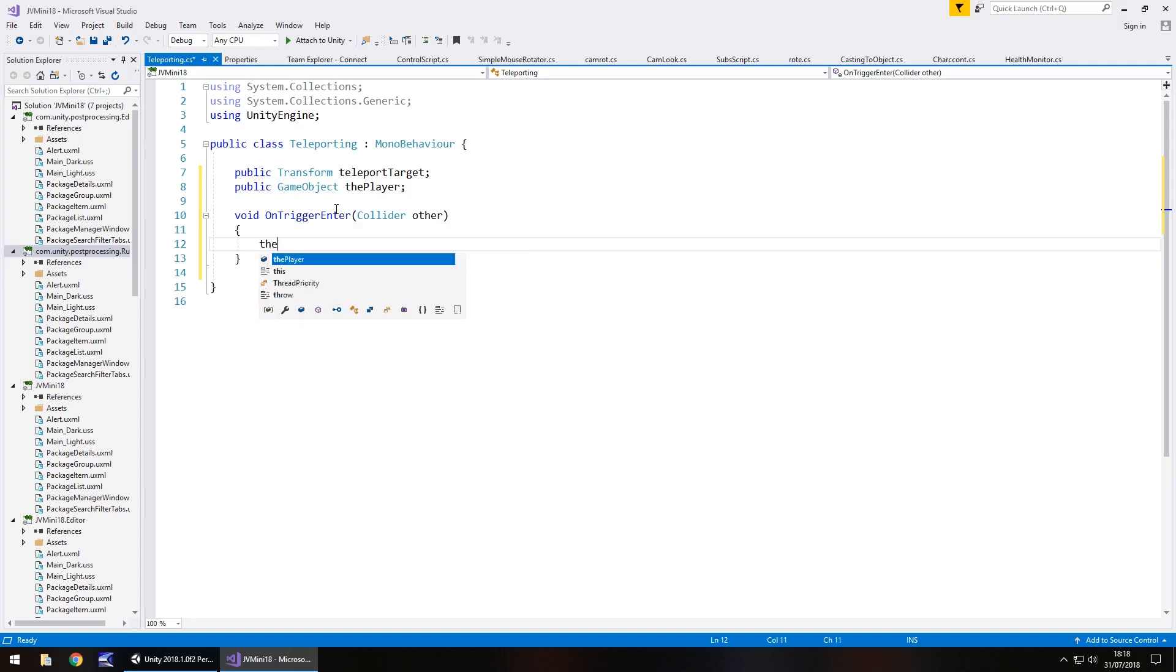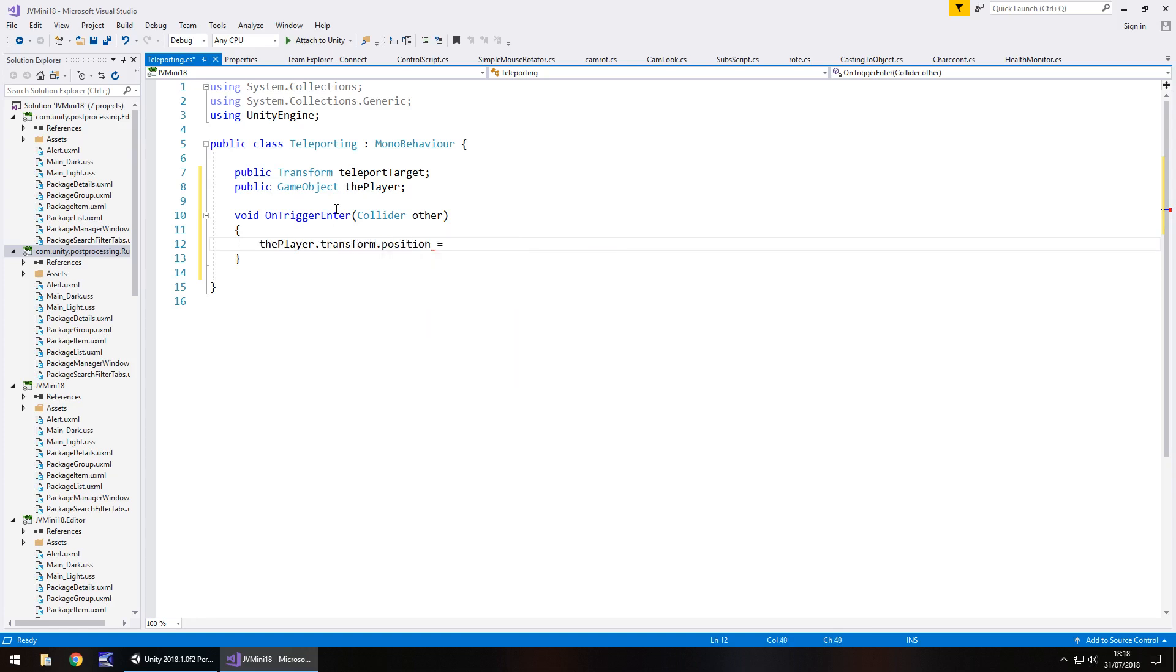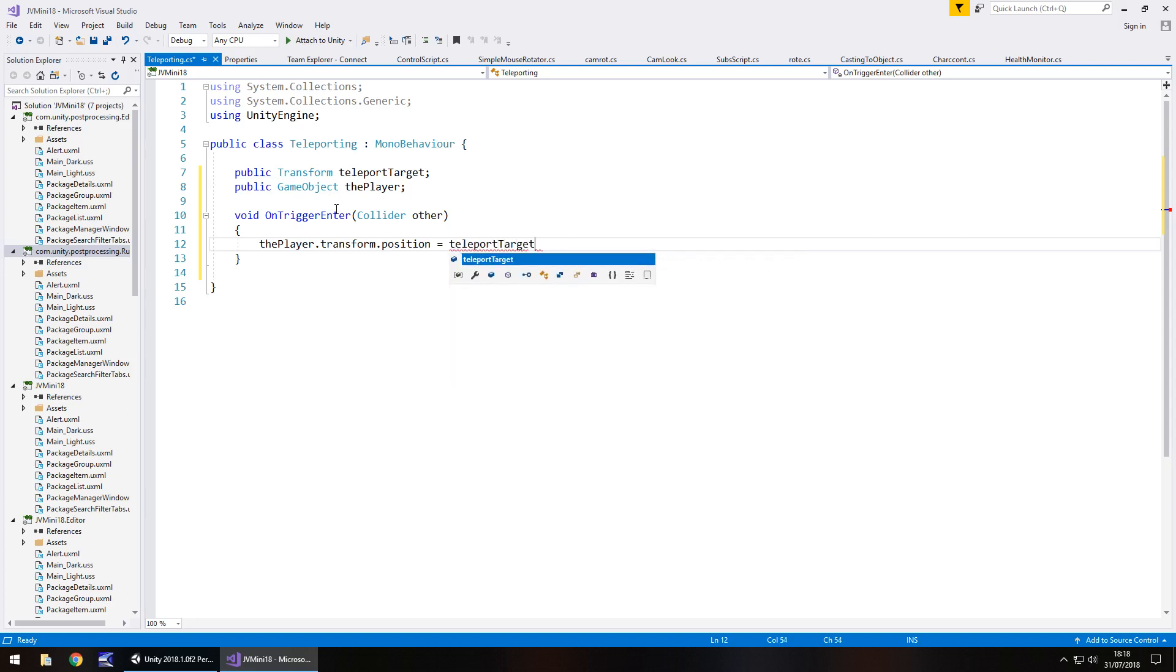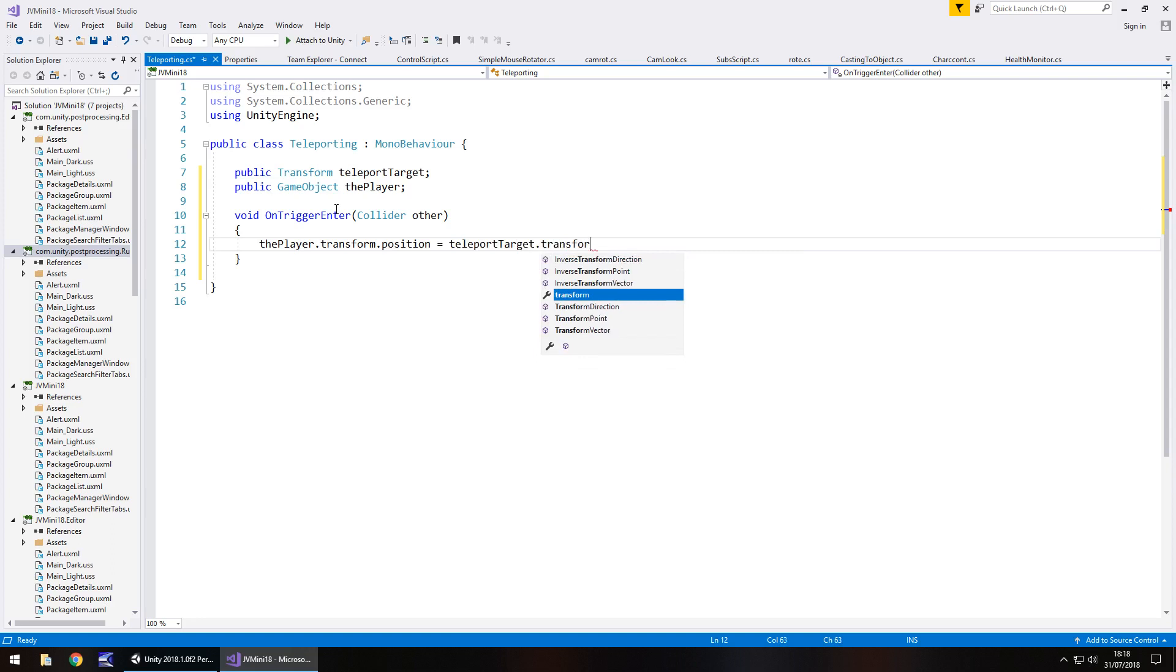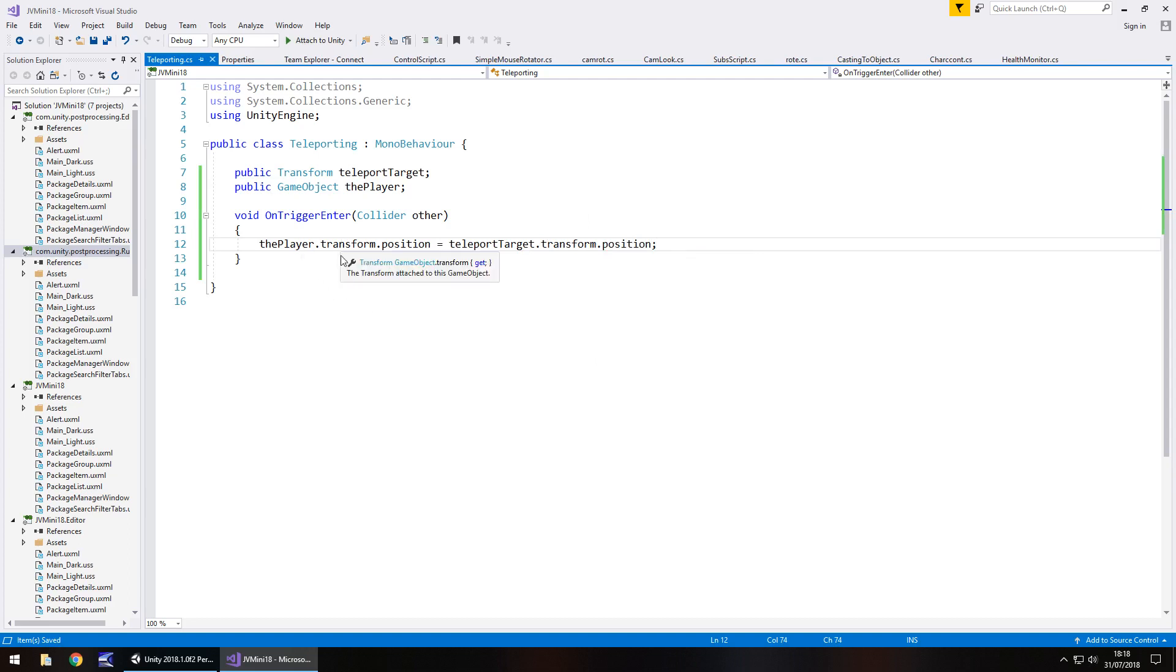So, the player dot transform dot position - and remember case sensitivity is important - equals teleport target dot transform dot position semicolon. Save. Basically, we're making one place equal to another place.